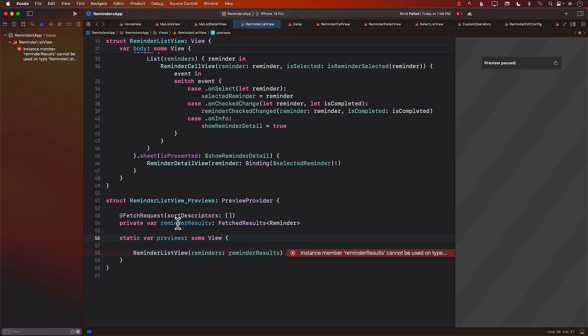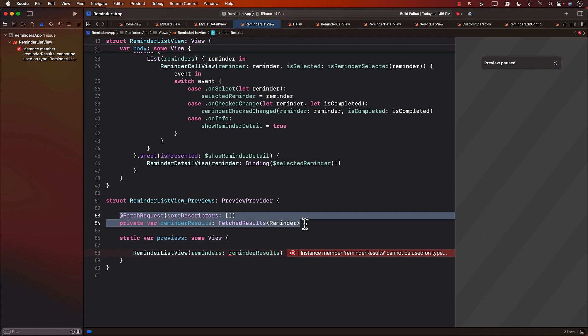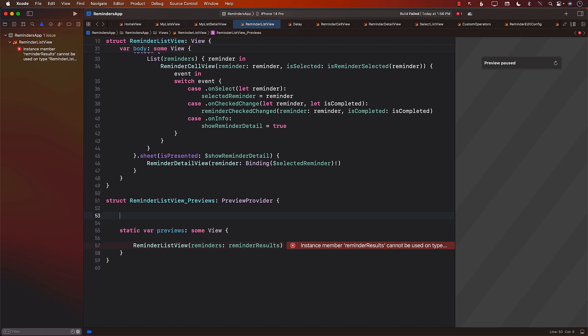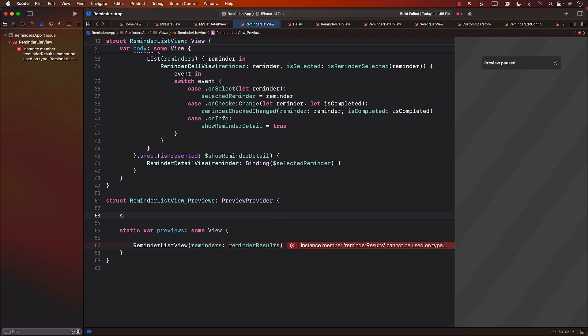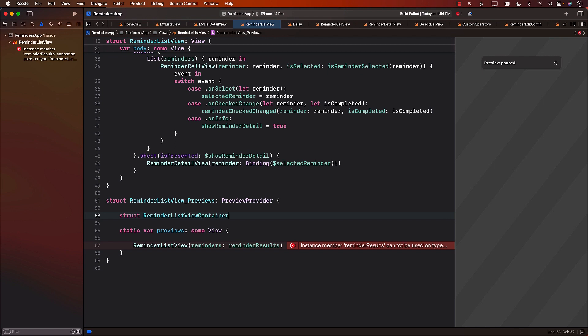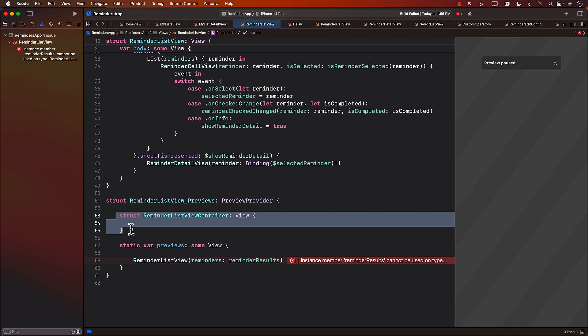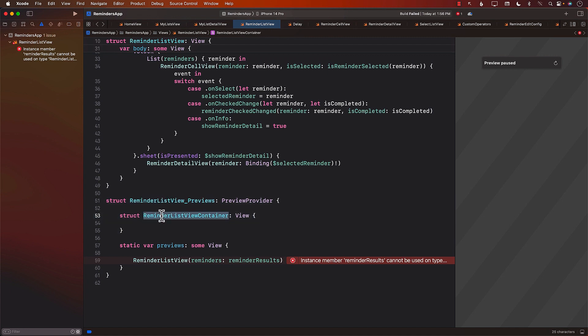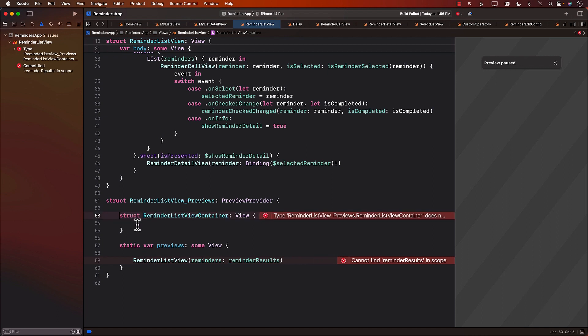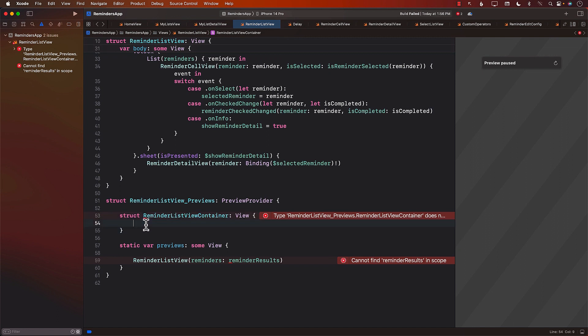One of the options that I can do is I can probably create some sort of a Container View. So let's go ahead and create a Container View. I'll call it Reminder List View Container. You can see that I'm creating this Container View inside the previews because I don't really want anyone to access it. You can even try to make it like a private or something to make it more restricted. But right now we're just creating a Container View, which is of type of view.